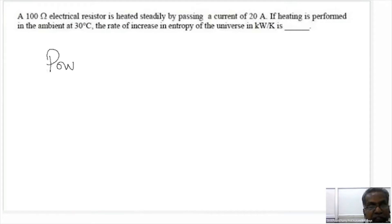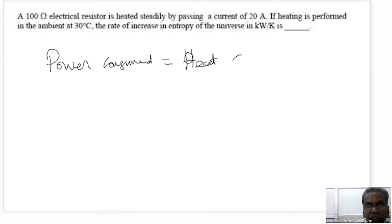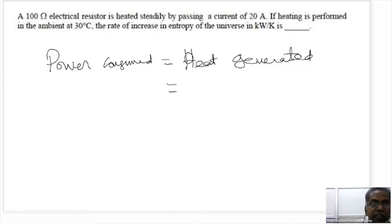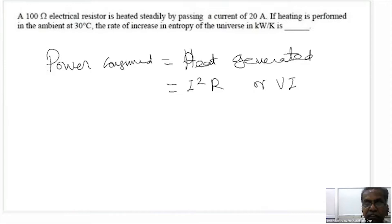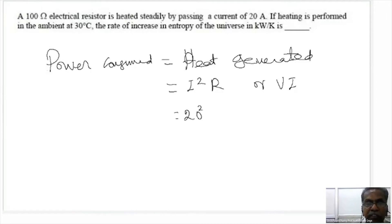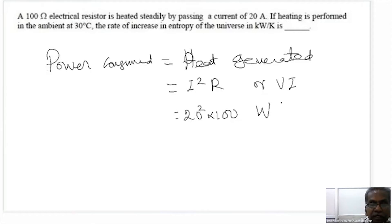Power consumed by the resistor equals heat generated. Power consumed is I squared into R, which is voltage into current. Using this formula: 20 squared into 100 gives the watts — this much amount of heat is transferred to the surrounding, which is at a temperature of 30 degrees centigrade.